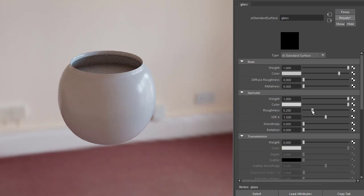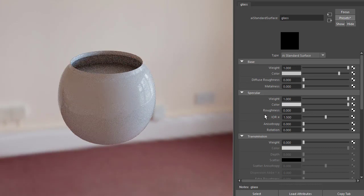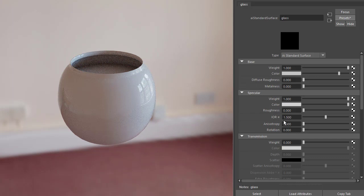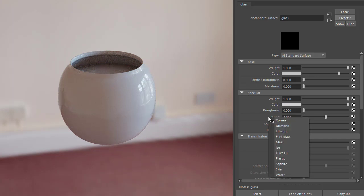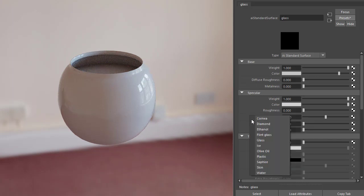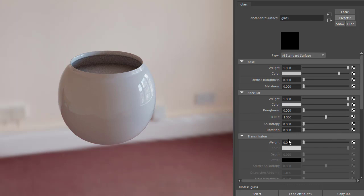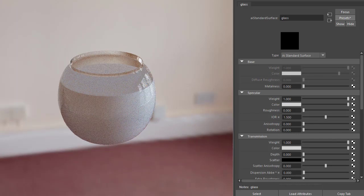I'm going to reduce the roughness to zero because we want a nice clear glass. The IOR is set to glass by default, which is good, and then I'll increase the transmission weight to one.